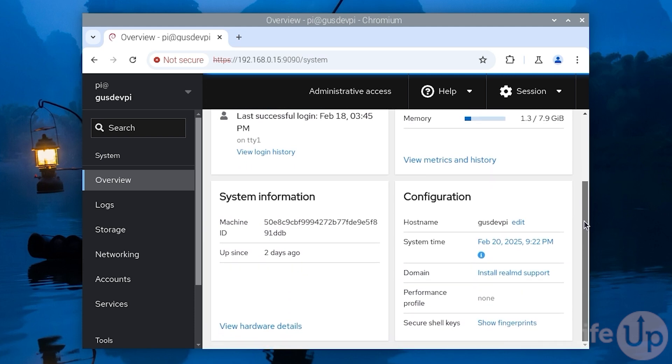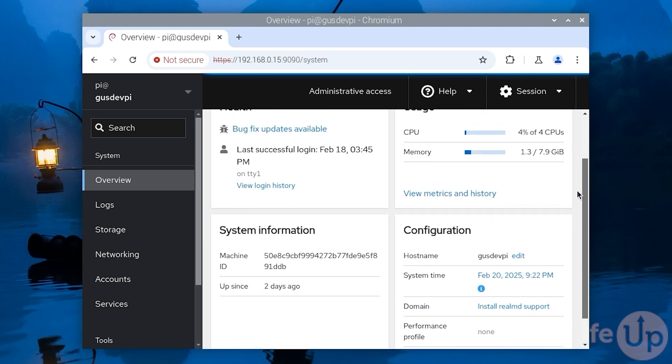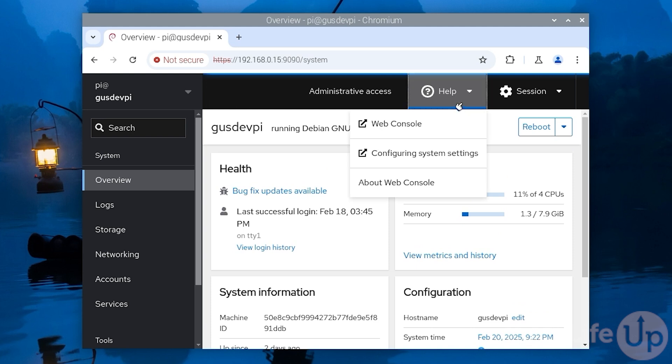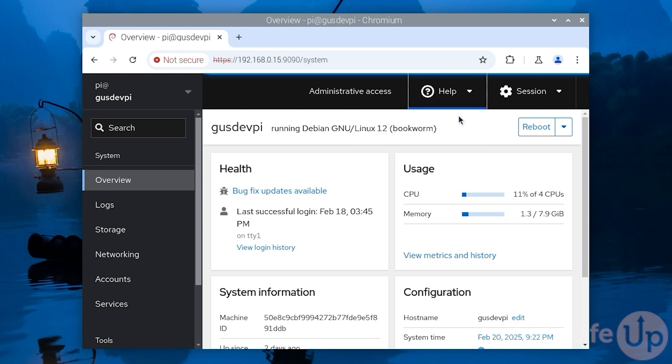I hope you have enjoyed this tutorial on setting up Cockpit on the Raspberry Pi. If you would like to see more, please click thumbs up and subscribe. Until next time, have a good one.